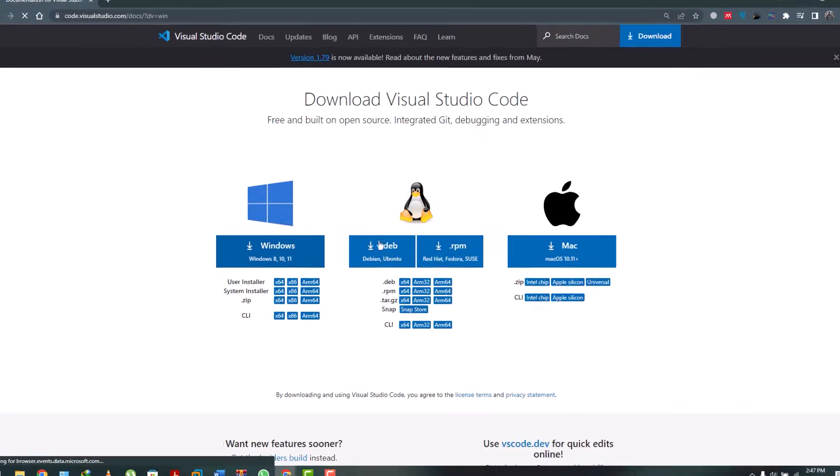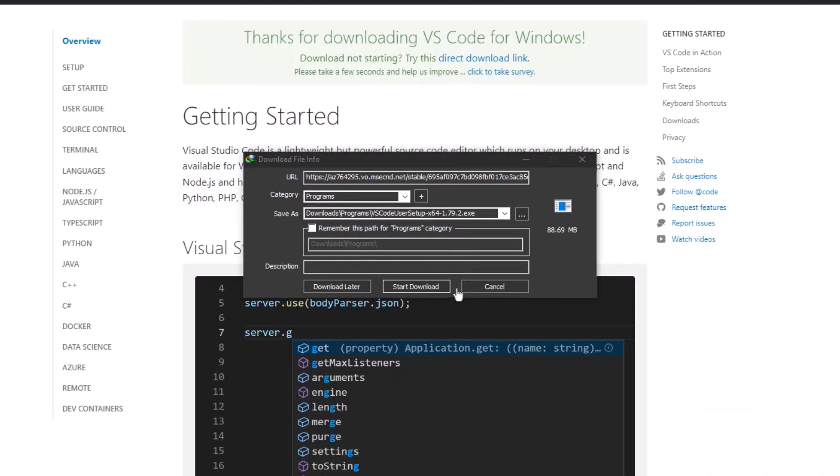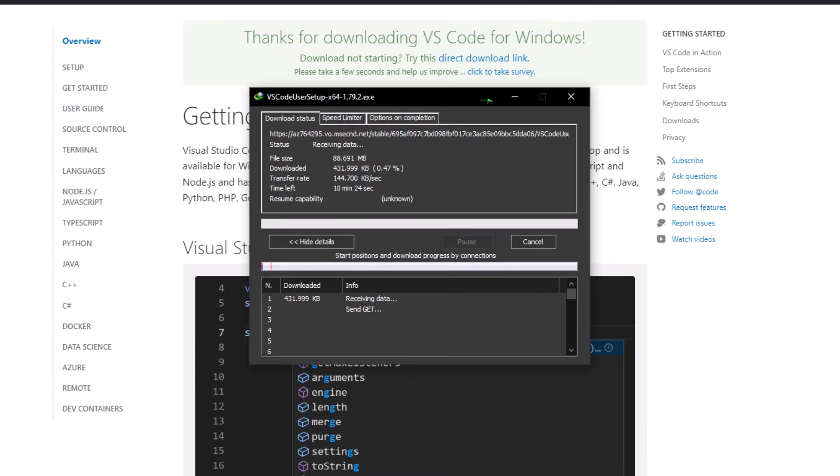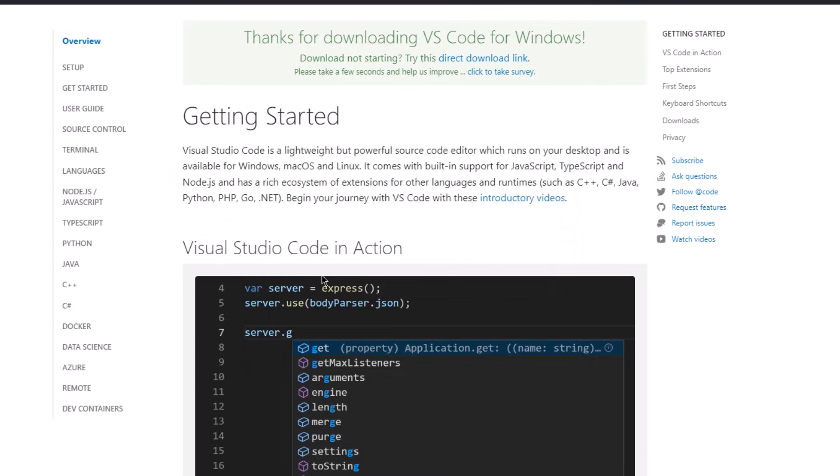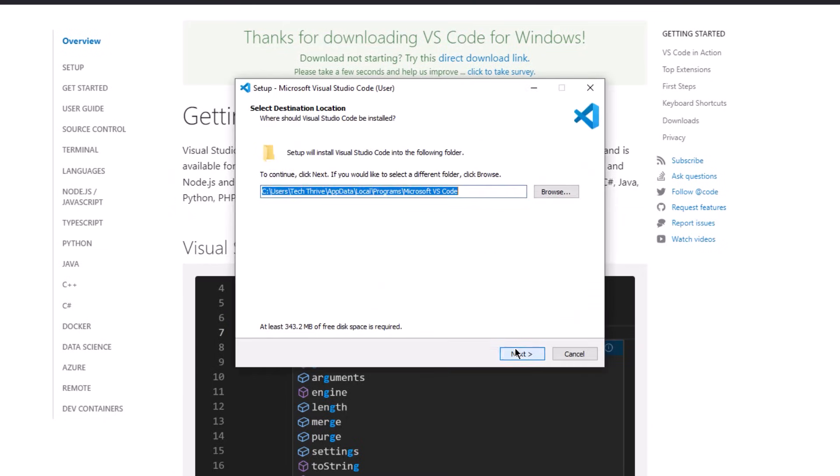So first of all, we need to download the VS Code. We can download it from the official website very easily. After that, we just need to install it in our system by following the given instructions on the screen.